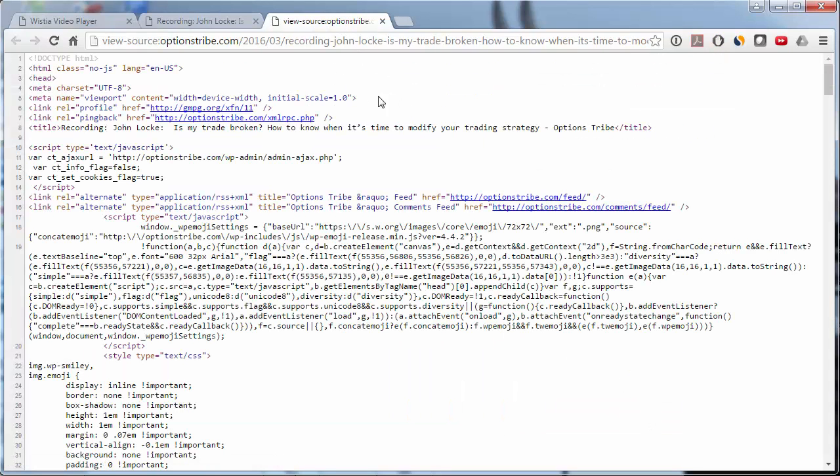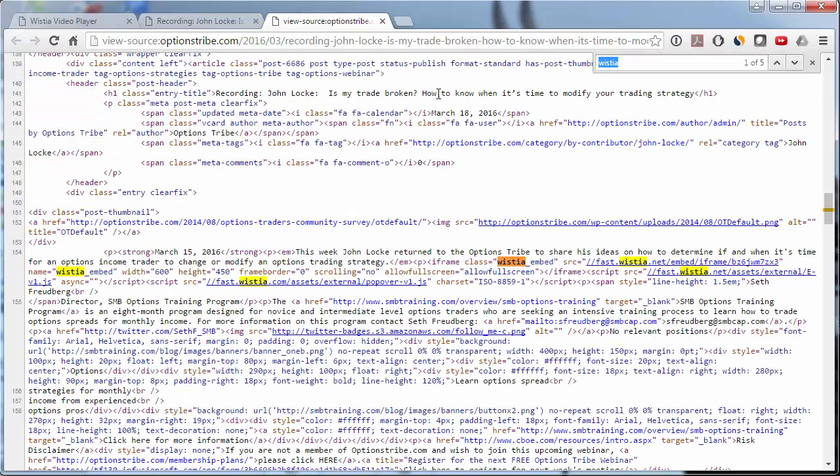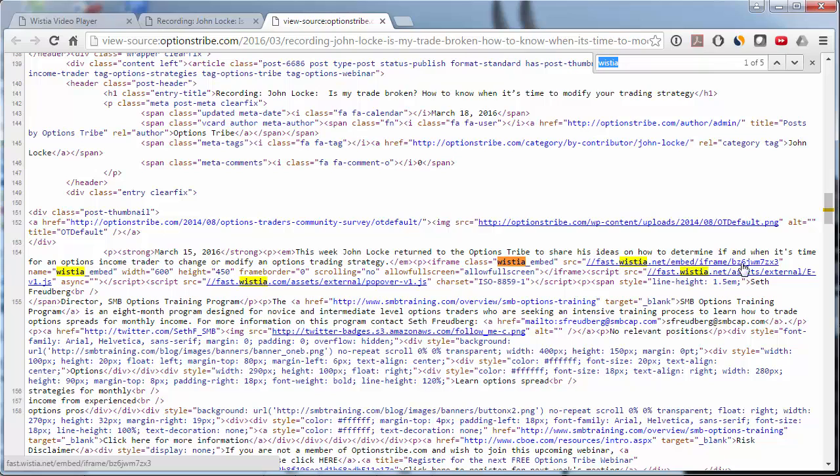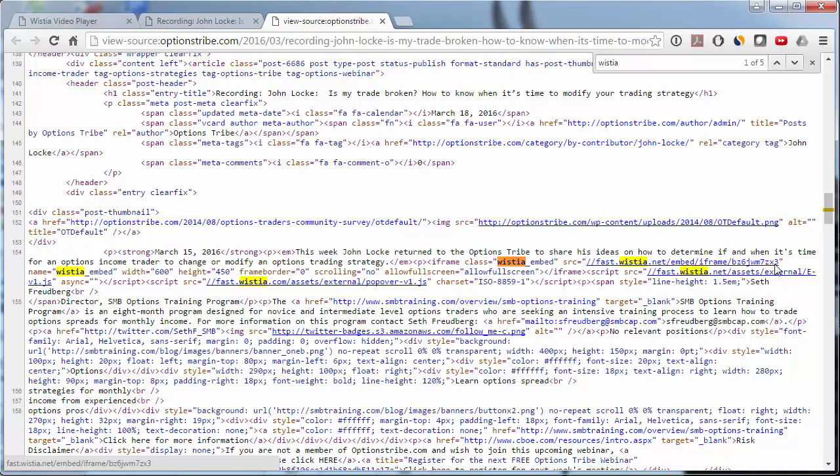Now on the page source, we need to find Wistia. And what we're looking for is this fast.wistia.net slash embed iframe. And the code that we need is at the very end of this.